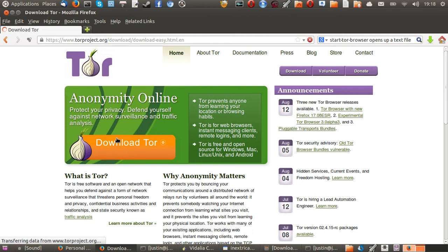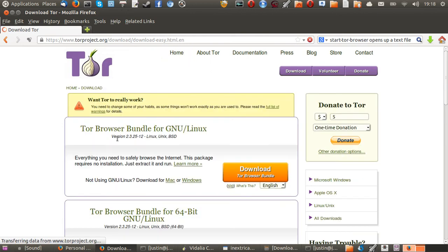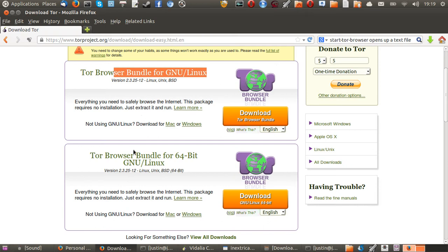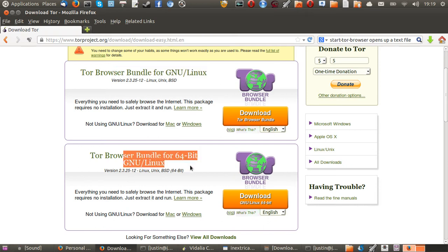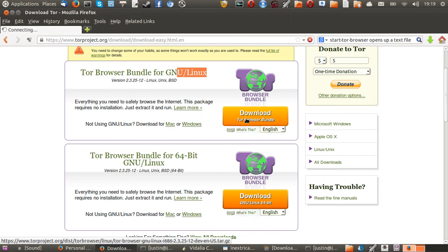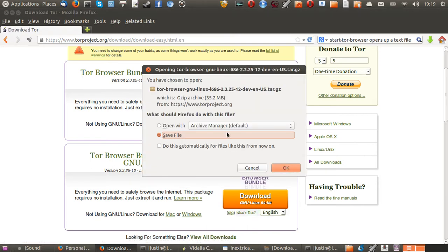Then it will take you to the next screen, where you'll either get the 32-bit or the 64-bit distribution for your Linux distribution. If you don't know if you're 32-bit or 64-bit, just go to the 32-bit, probably the safest bet. Then click Download and begin the download, click OK.